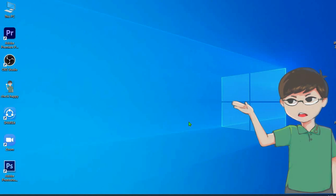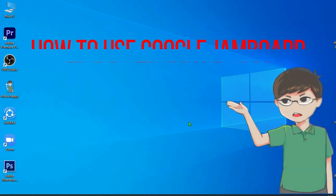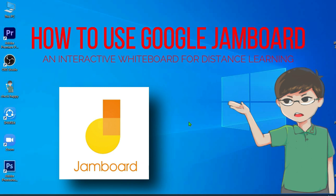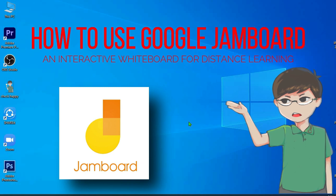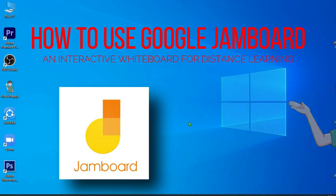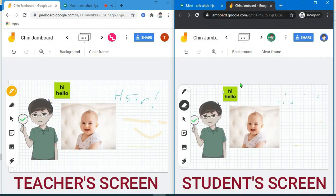Hi guys! Sa video na ito, ipapakita ko sa inyo kung paano gamitin ang Google Jamboard. Ang Google Jamboard ay isang Google app na pwede natin gamitin bilang interactive whiteboard kung saan pwede mag-interact ang teacher at ang students at the same time.